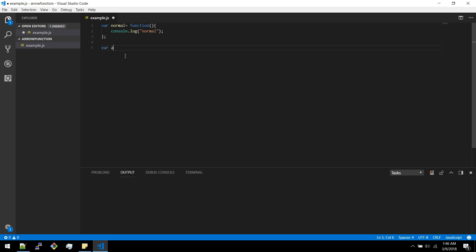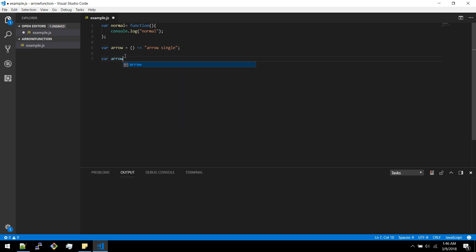Now let's write an arrow function. There are two ways to write an arrow function. One is a single line arrow function, which returns whatever is present in that first line. There is also a multi-line arrow function.